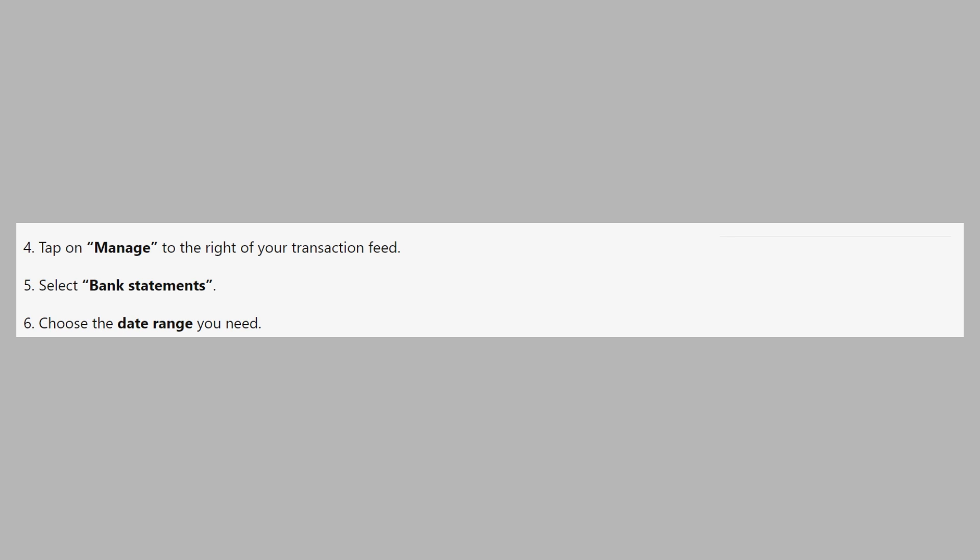Next, select the format you prefer, PDF, CSV, or QIF. Then tap Download to save the statement to your device. So that's how to download Monzo Bank Statement.